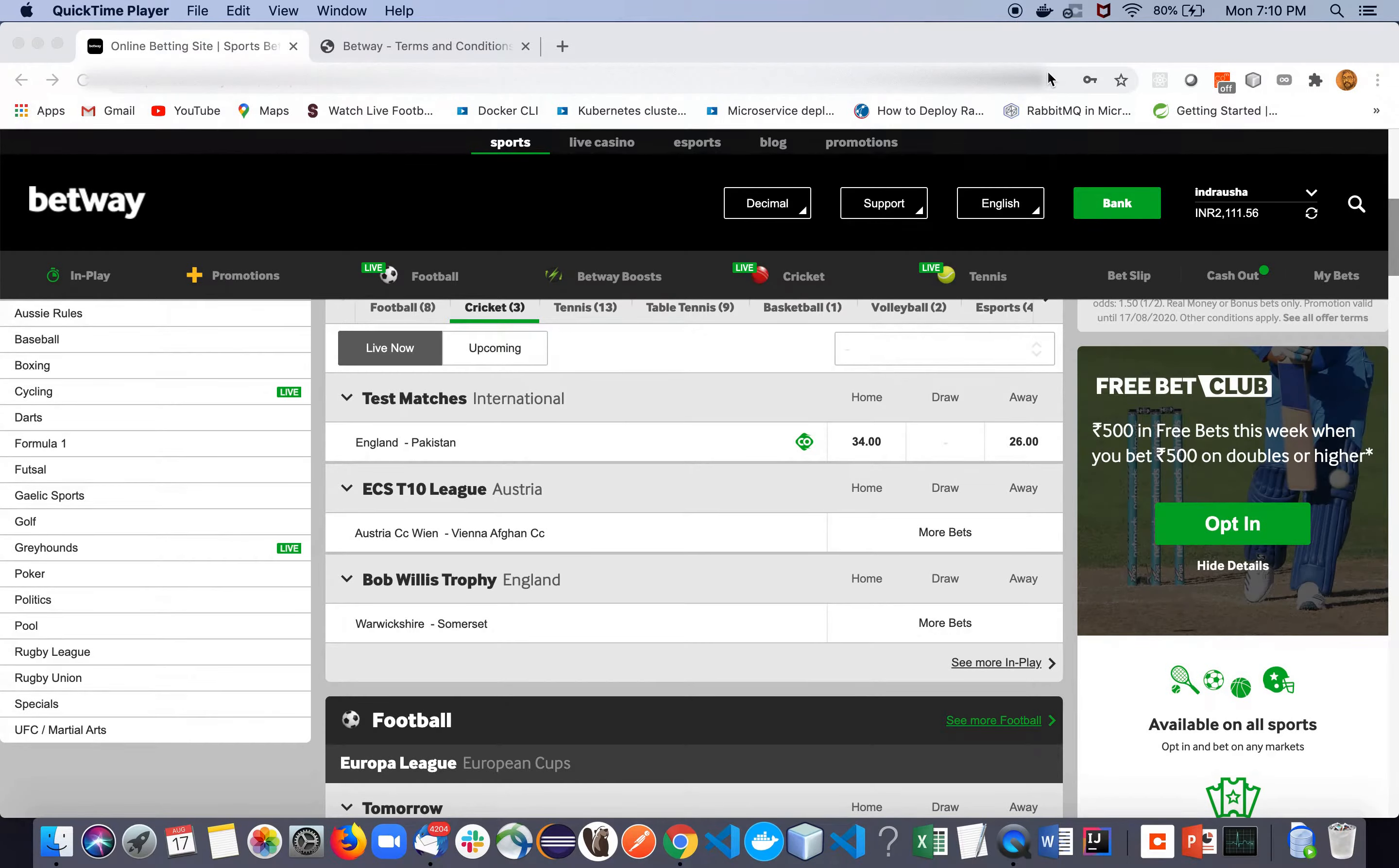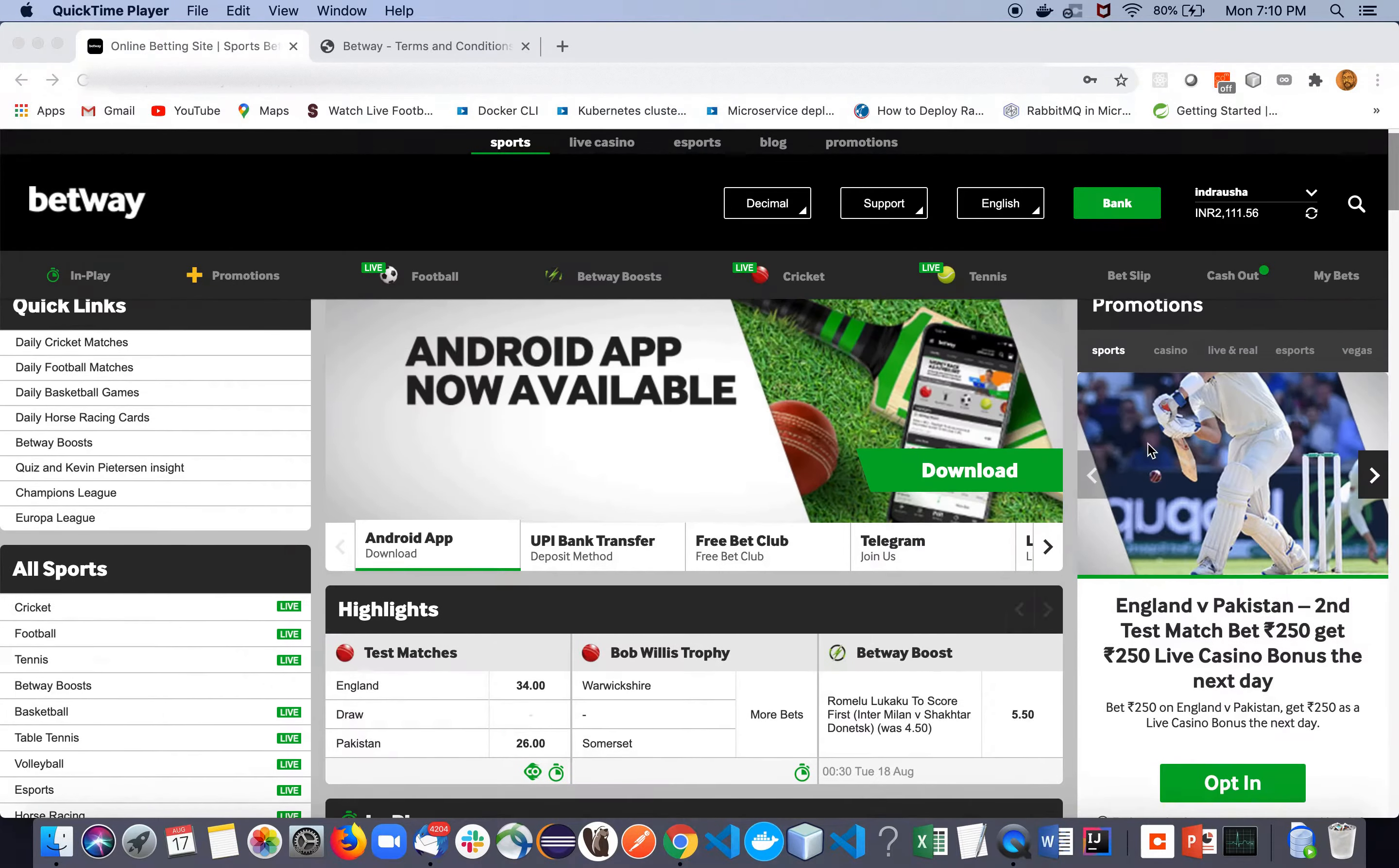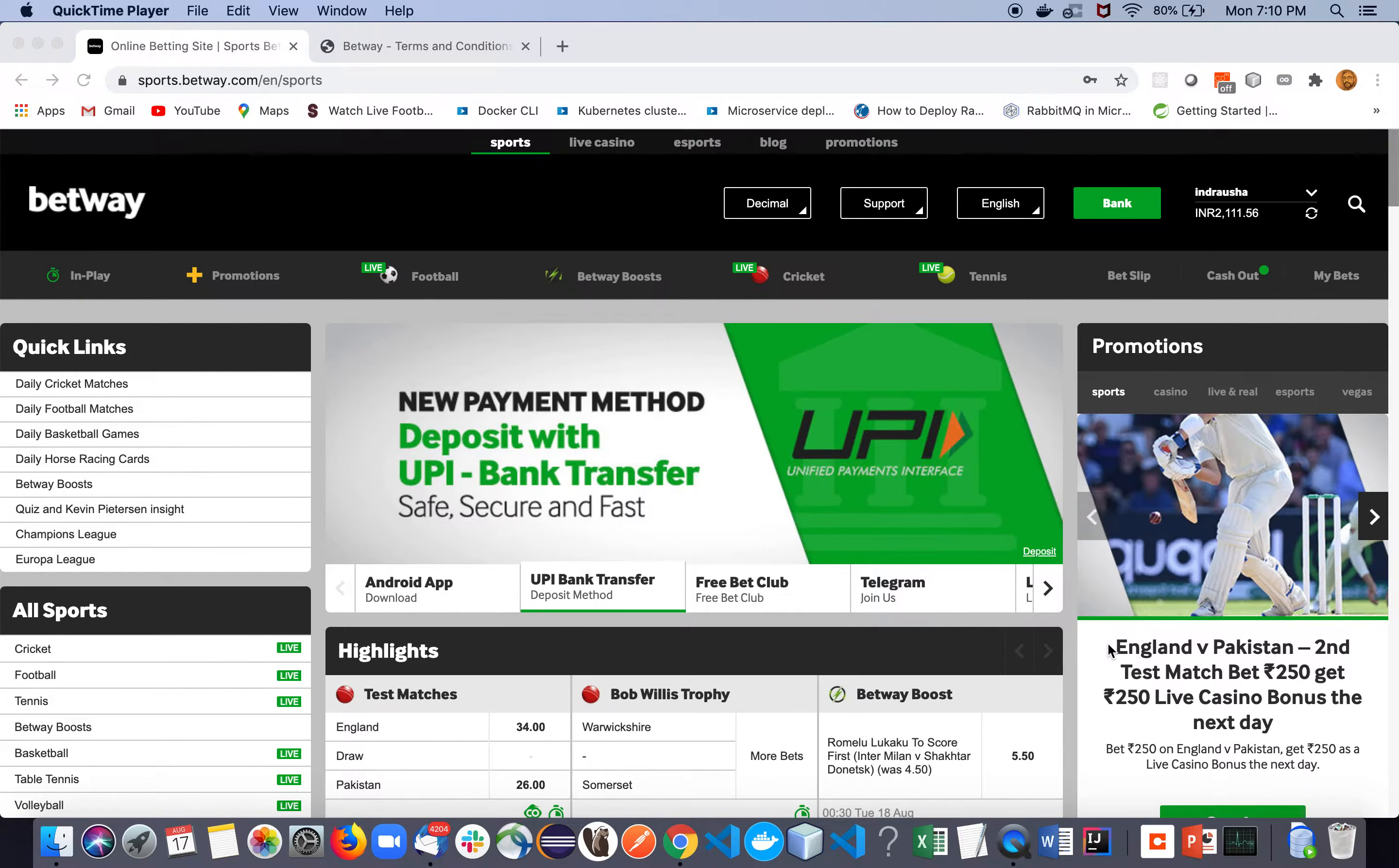Hello guys, welcome back to my channel. Today we will focus on promotions, especially on free bets. In this promotion tab you will find all the promotions running through Betway.